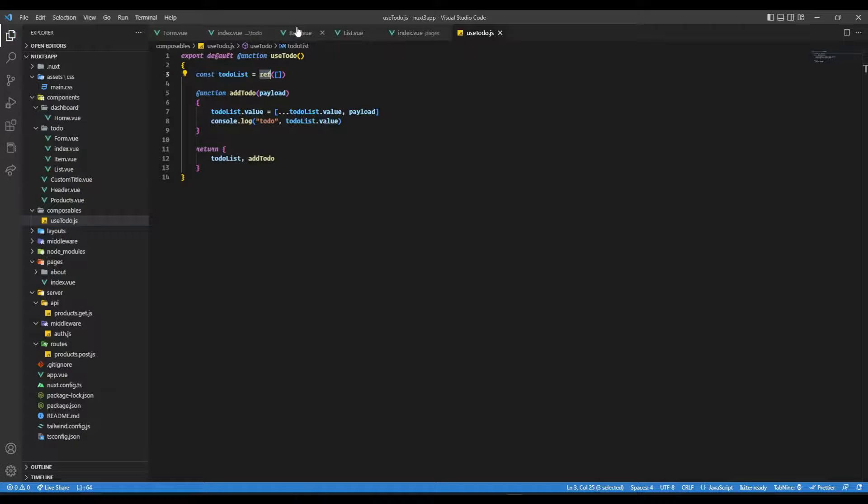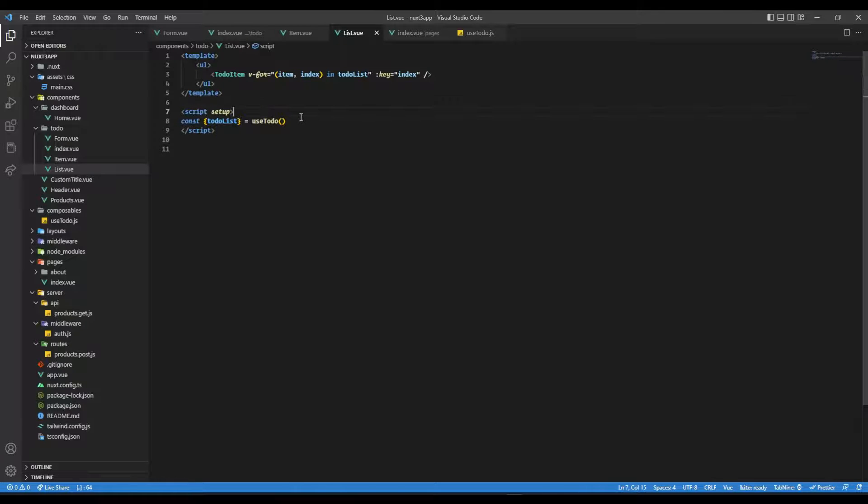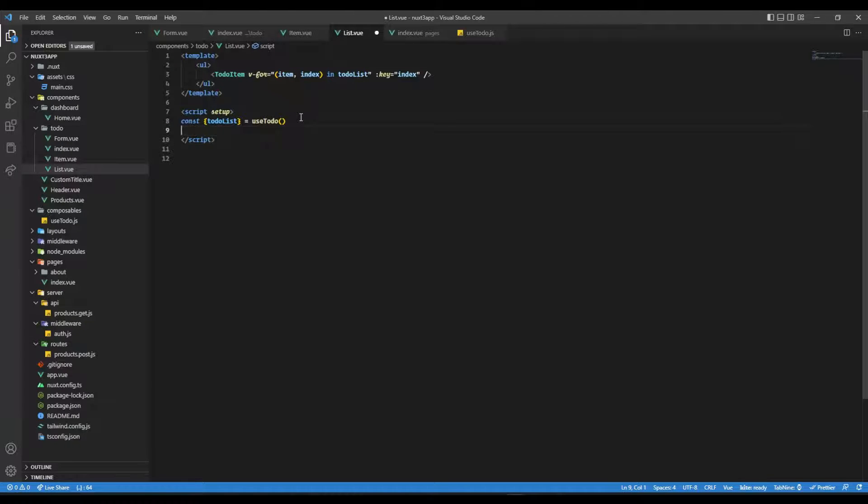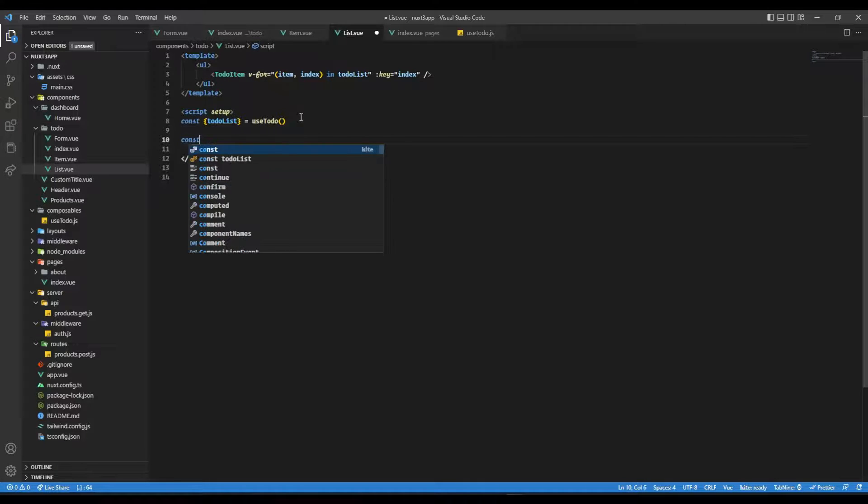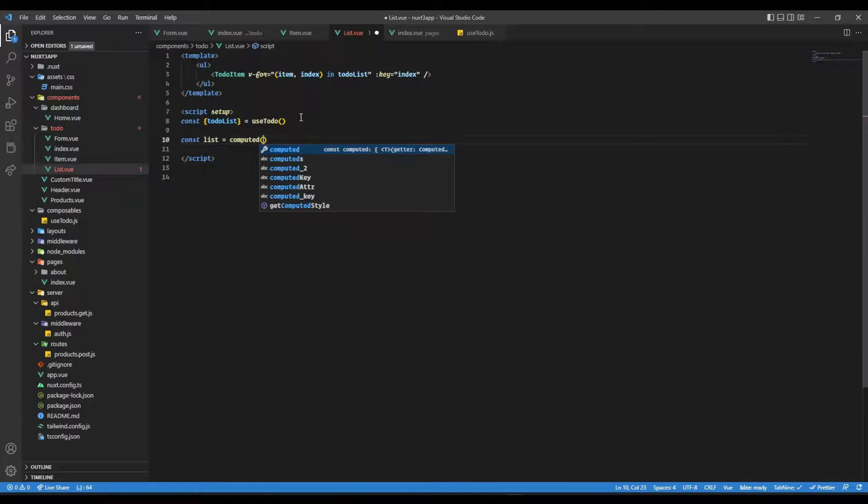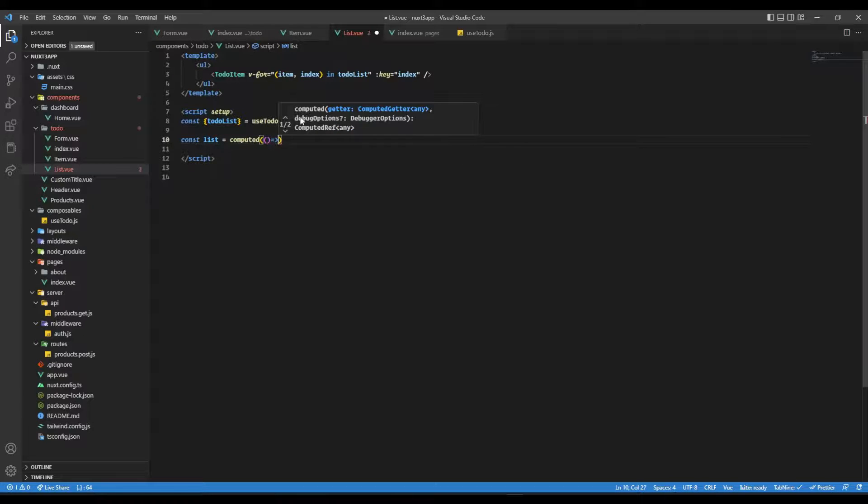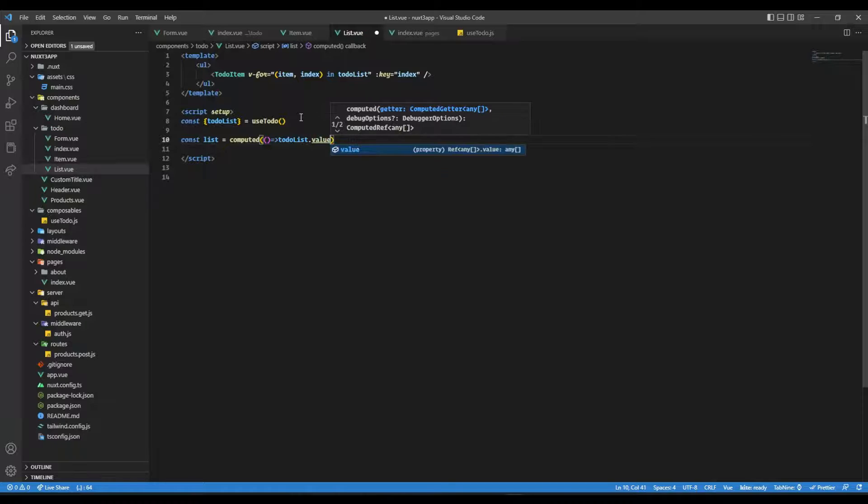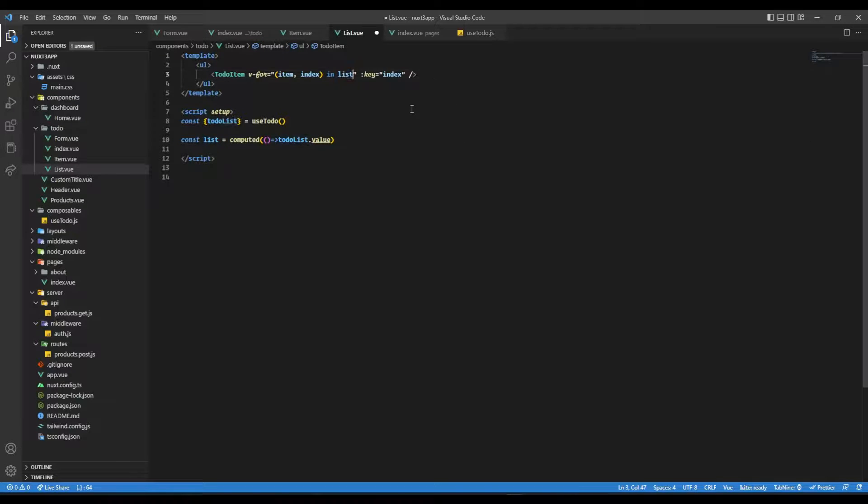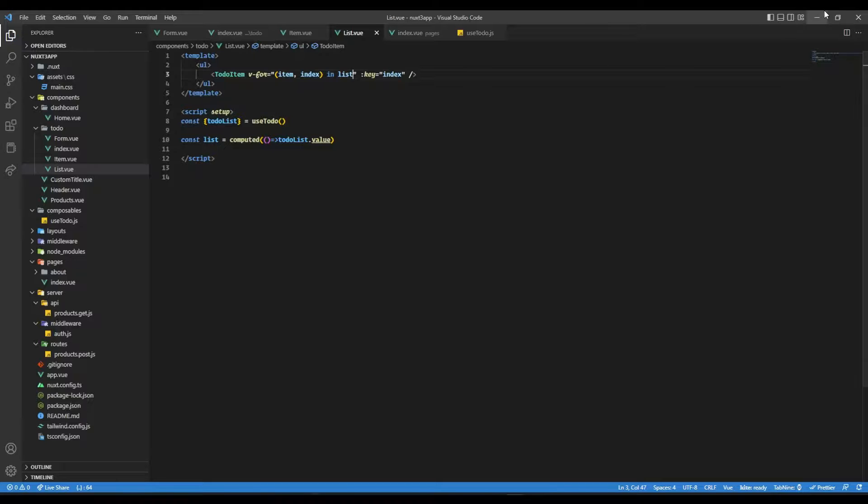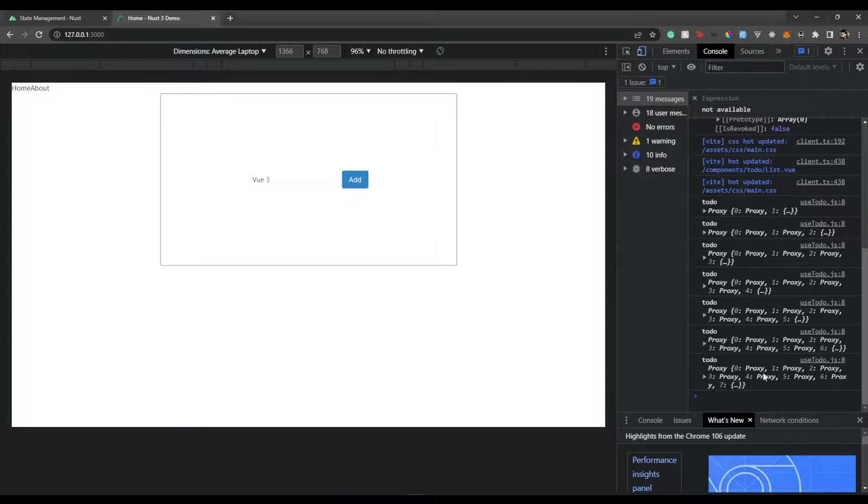However, let's say if we take it as a computed property, let's see if there are any difference. So here, what we can do is, let's say we have something like this. Const, let's say list equal to computed. And let's say, if we take this as a computed property, will it be any difference? So if we go over here, put list over here. And if we now check it again, add it, no difference.